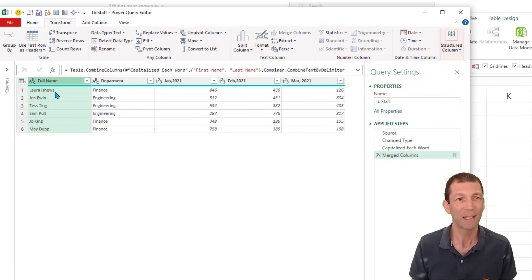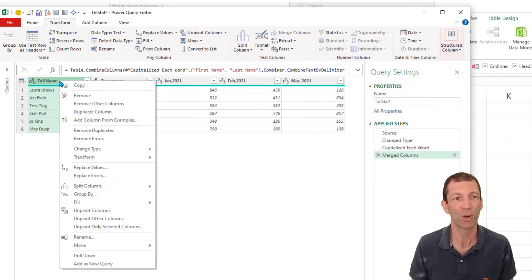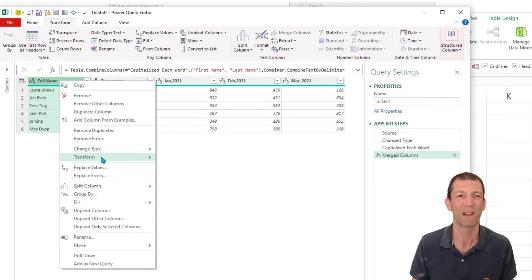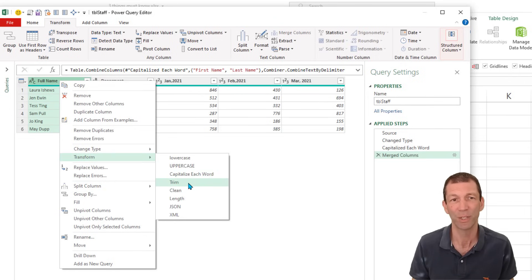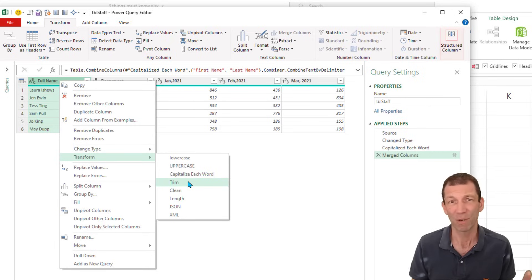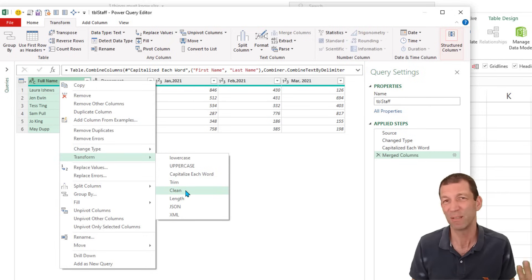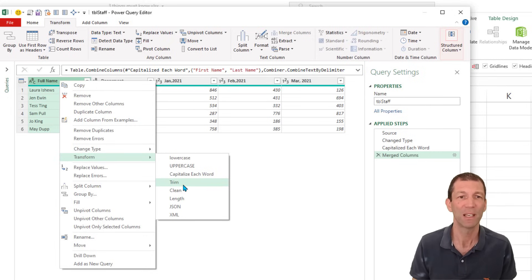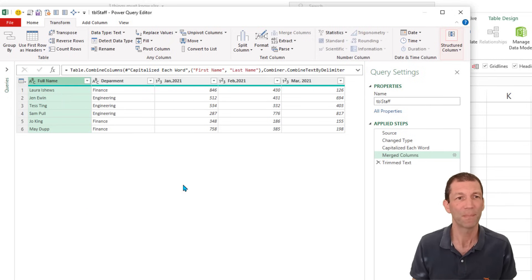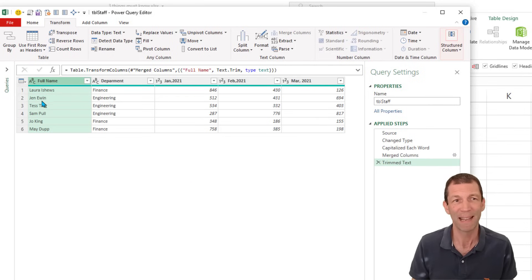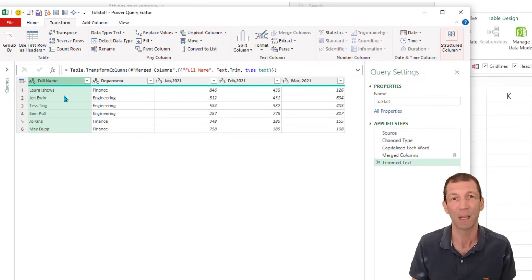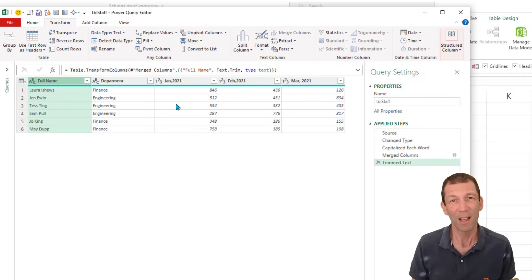So now we've got full name. And if I wanted to get rid of any extra spaces, I can go right click. There's all sorts of right click options. Transform. See there's the uppercase as well and capitalize each word. Trim. That gets rid of extra spaces. Clean gets rid of invisible characters and stuff. So trim. It doesn't really seem to have done anything, but if there were any extra spaces on the end or in the middle, double spaces, it would get rid of them.